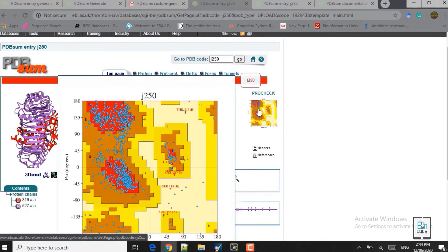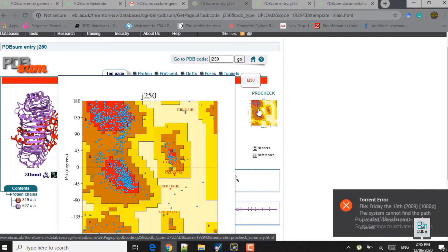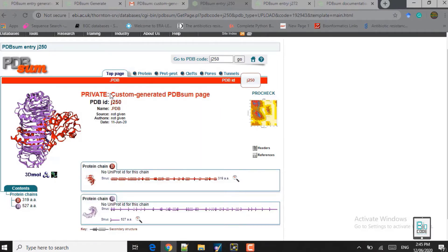This section provides the Procheck results. The Procheck generates a Ramachandran plot for the provided structures. In the red area you see the favored region, the brown area denotes the allowed region, the yellow area denotes the generously allowed region, and the white area is the disallowed region. We prefer it when most of the residues fall in the brown and red areas.